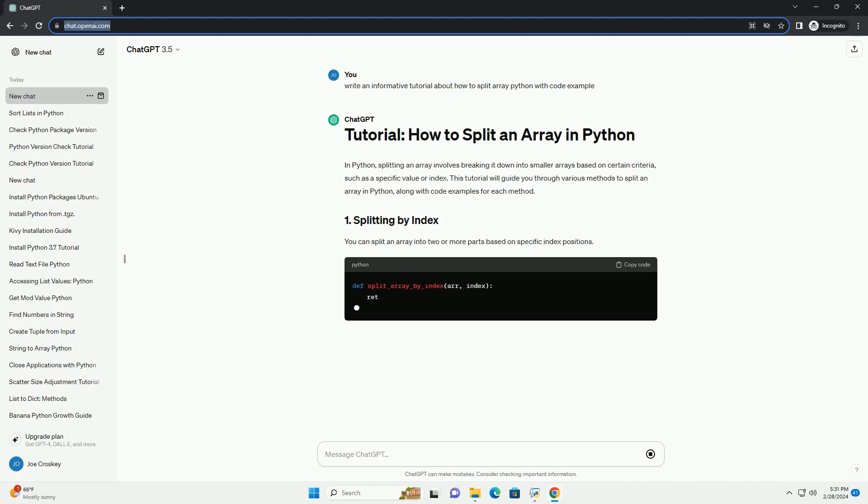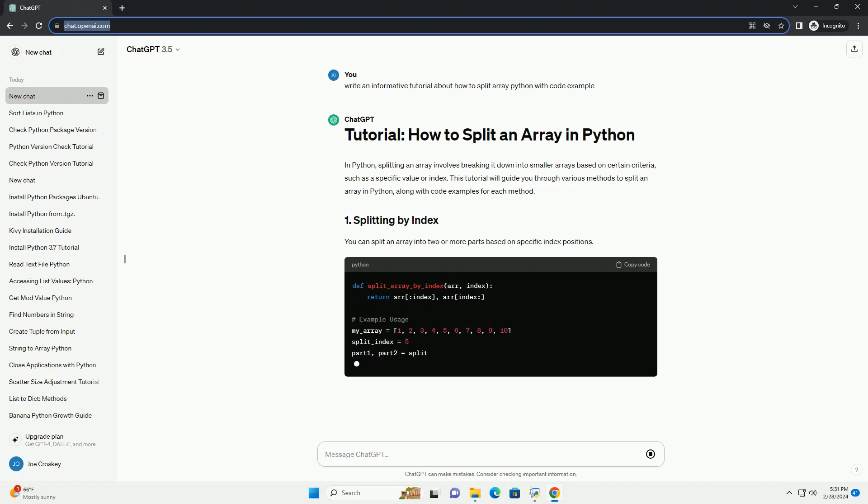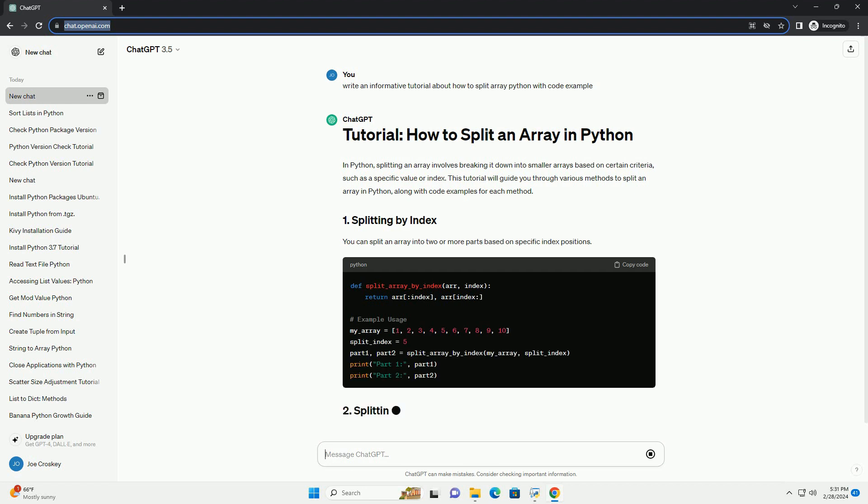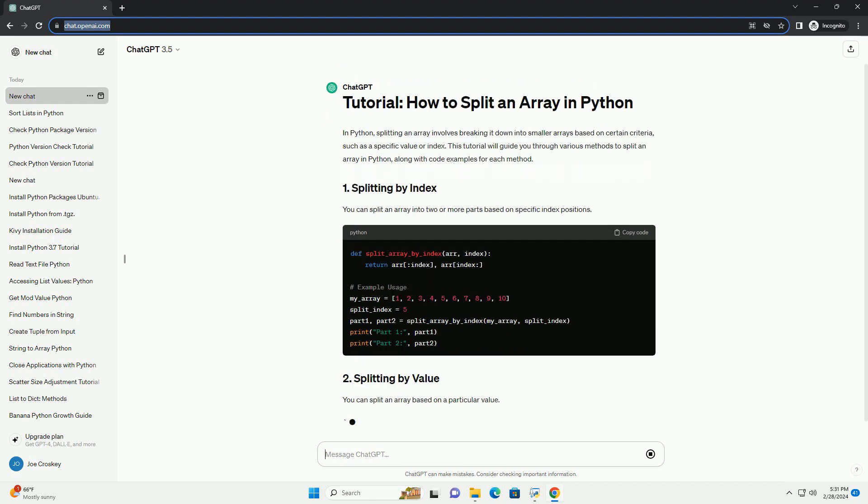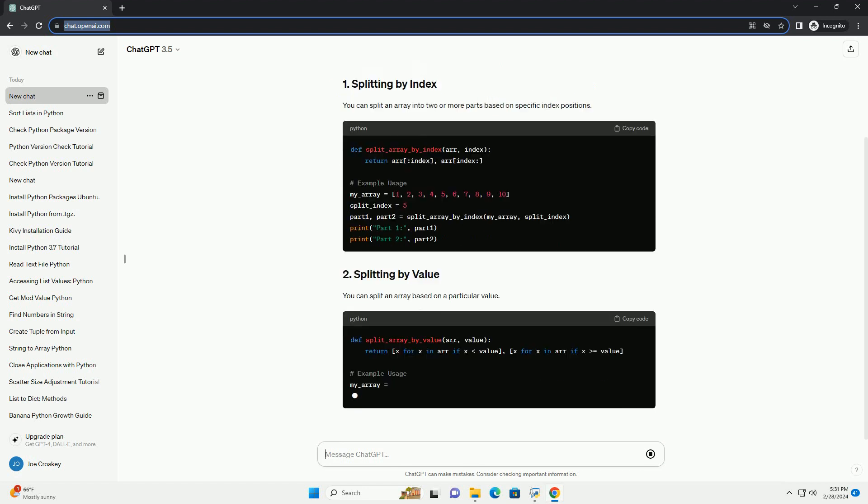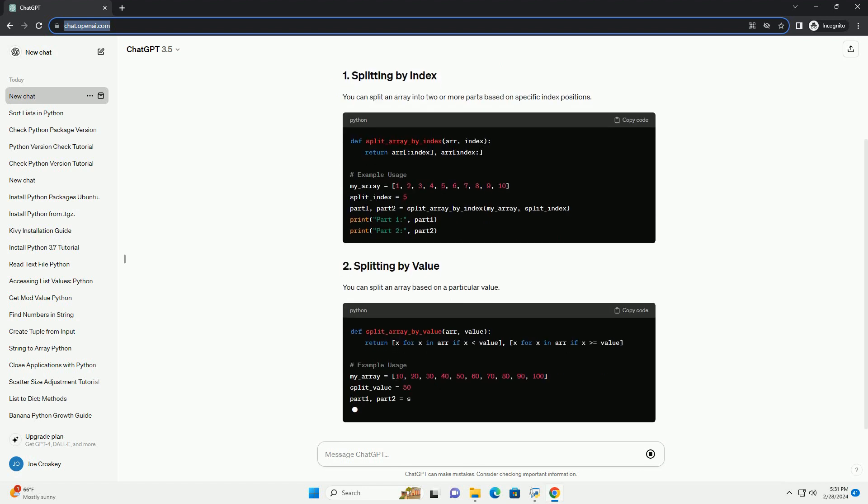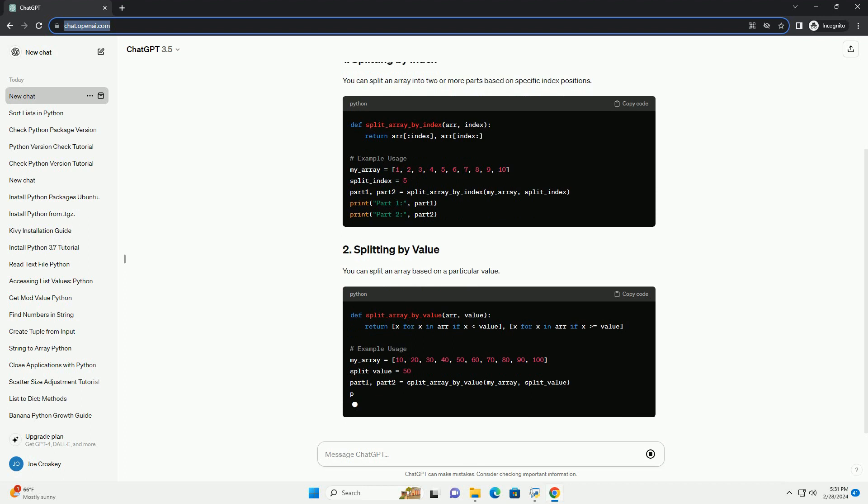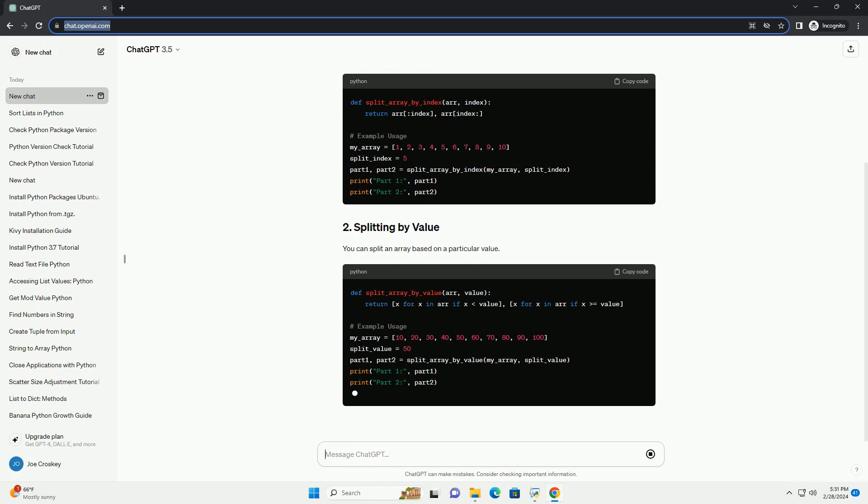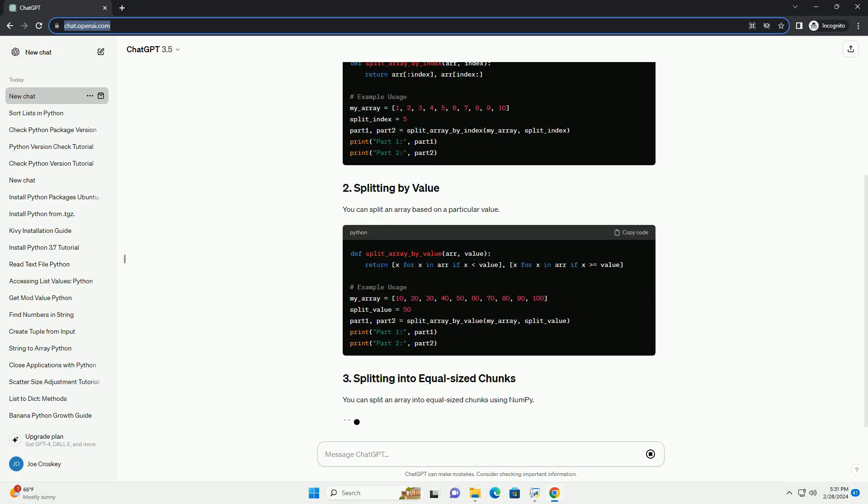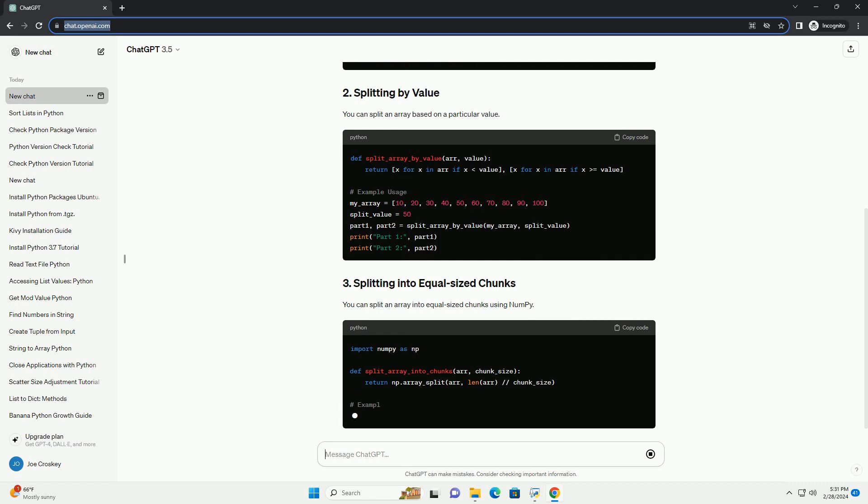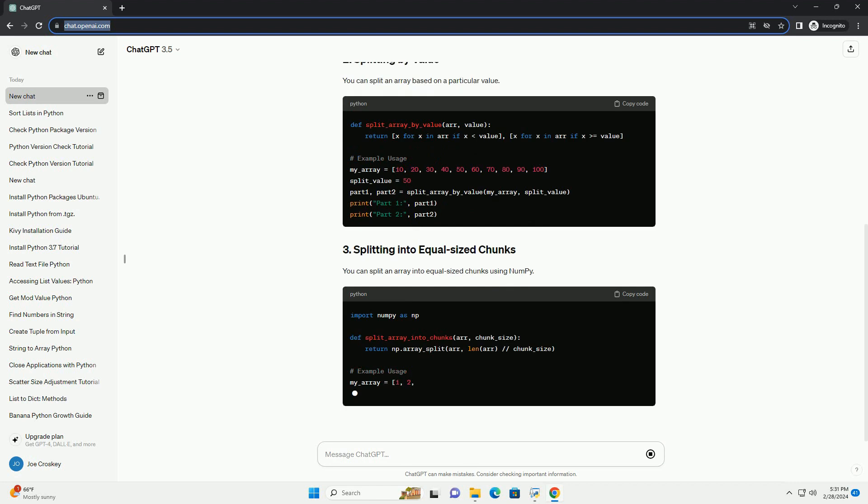This tutorial will guide you through various methods to split an array in Python, along with code examples for each method. You can split an array into two or more parts based on specific index positions. You can split an array based on a particular value. You can split an array into equal-sized chunks using numpy. You can split an array based on a predicate function that determines the splitting condition.